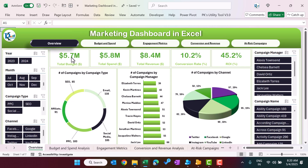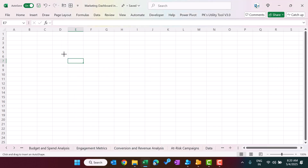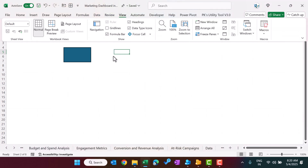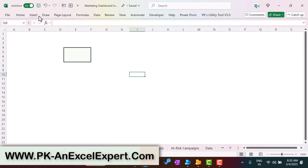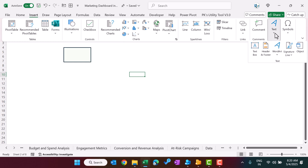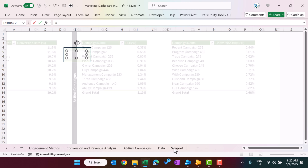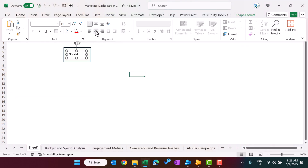To create the dashboard cards, first insert a normal rectangle shape on the sheet. Then go to View and uncheck gridlines. Insert a text box, drag it onto the shape, click the border of the text box, go to the formula bar, press equal to, then navigate to the support sheet and click the cell — for example the budget cell. So it will link dynamically: if the budget changes, this number updates automatically.